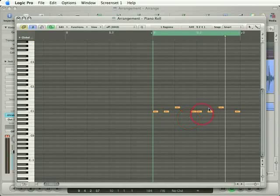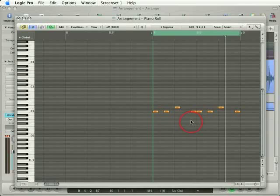In the last video, I input some notes into the Piano Roll Editor using the Pencil tool. That's my secondary tool right now, so I can access it by pressing the Command key.